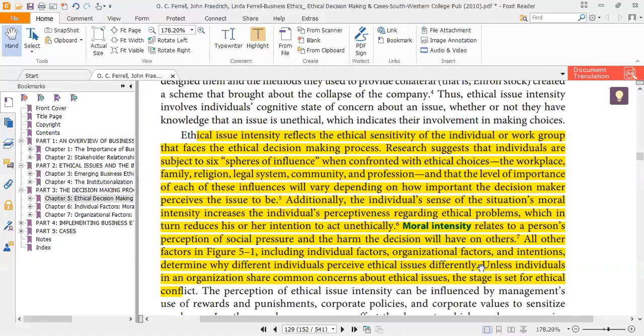Research suggests that individuals are subject to six spheres of influence when confronted with ethical choices. These six influences are: the workplace, family, religion, legal system, community, and profession. These six types of factors are involved with the individual who is taking the decision regarding the issue they face.